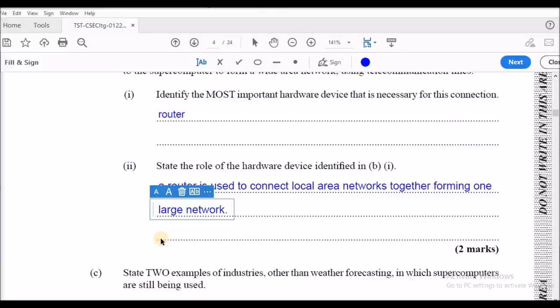The router will also work as a GPS system on your network — it will direct the packets of data being sent on the network to the correct location.